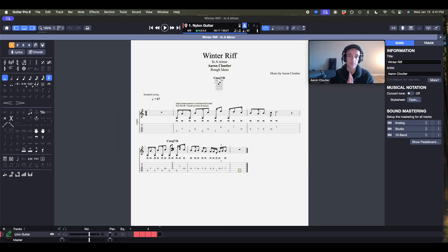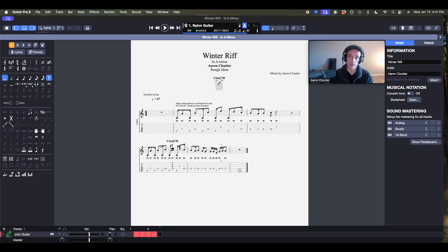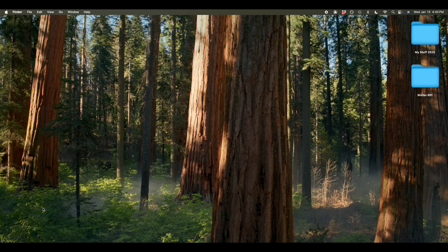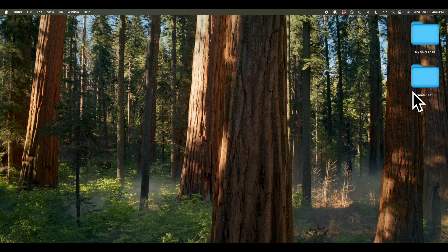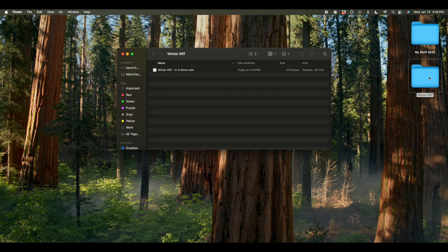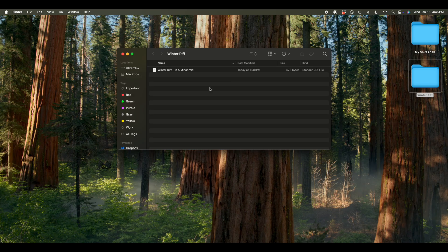So I'm going to take you now to my desktop just to show you what that looks like. Okay, so here is my beautiful Baron desktop. As you can see, here is my folder with the idea that I just exported out of Guitar Pro. So I'm going to just double click on that. There's my MIDI file.